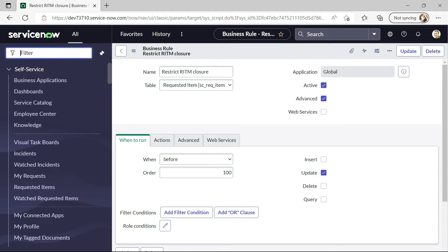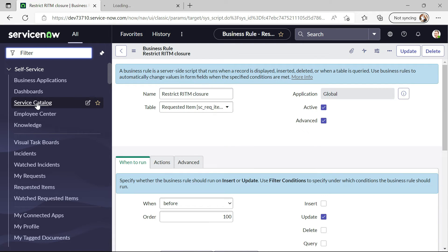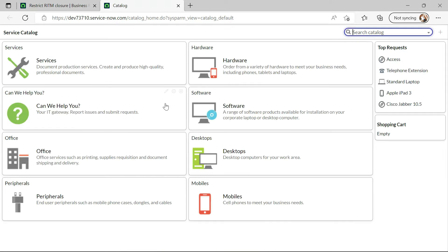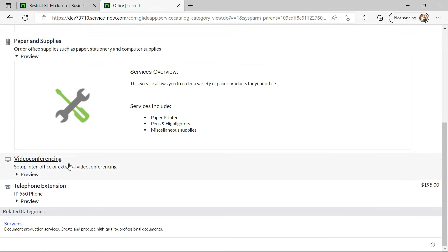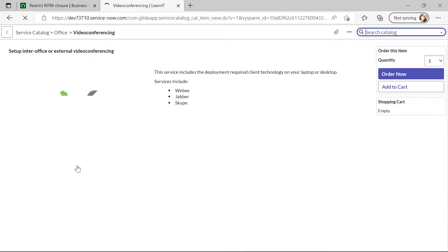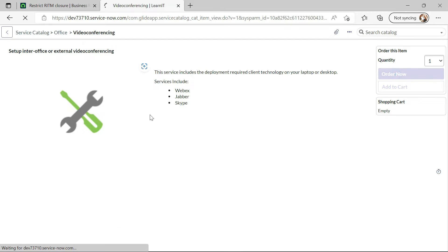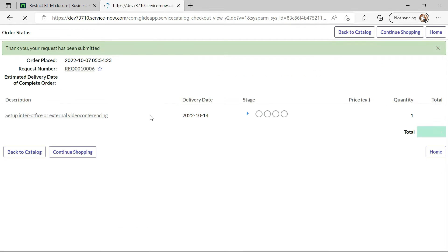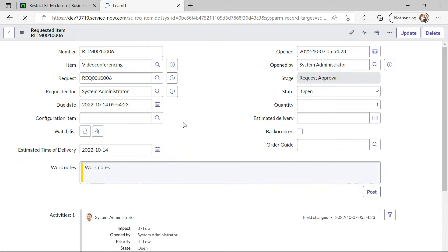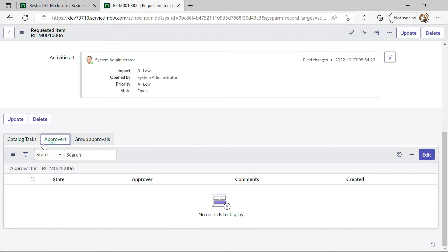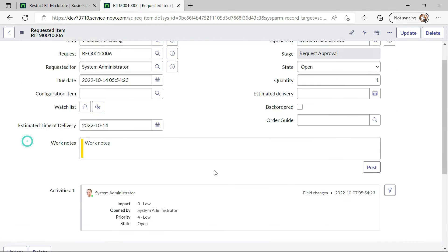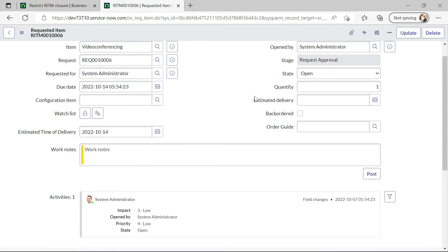Now I will click on service catalog again and I will try to raise video conferencing. Click on order now and you can see our request has been submitted. Let us see whether any SC tasks are generated or not. No tasks are generated here.